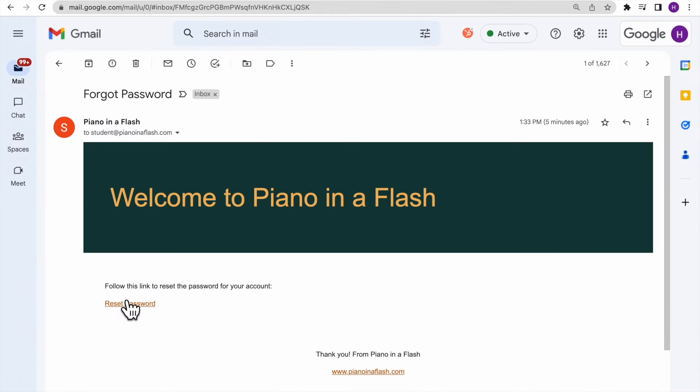Check your email inbox for an email with the subject line Forgot Password. If you can't find it in your normal inbox, check your spam or promotion folder as it may have accidentally been sent there.